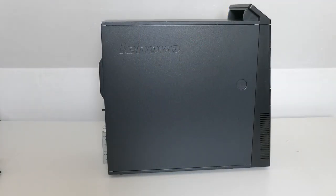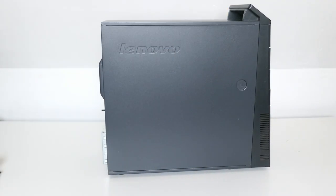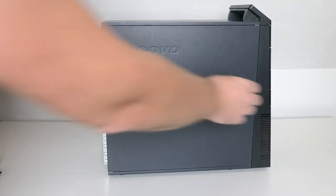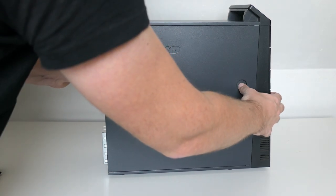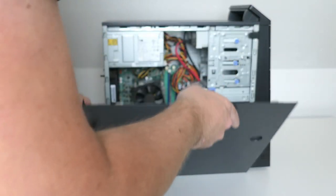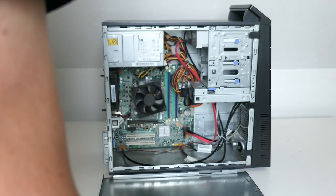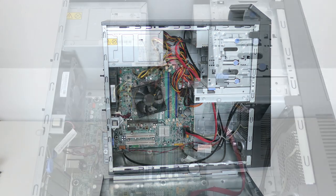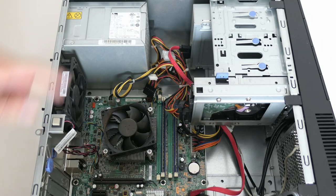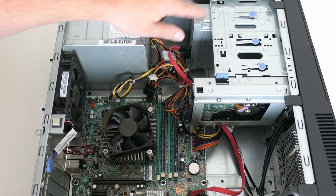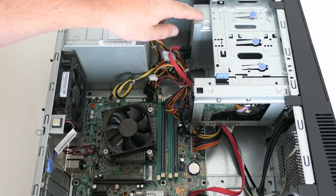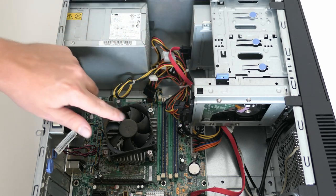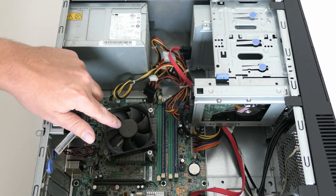Time to open up the case and take a look inside. The build quality feels excellent by the way, as for example you can also notice by the opening mechanism. Inside we can see the power supply, DVD drive, hard disk, CPU and cooler, and memory.